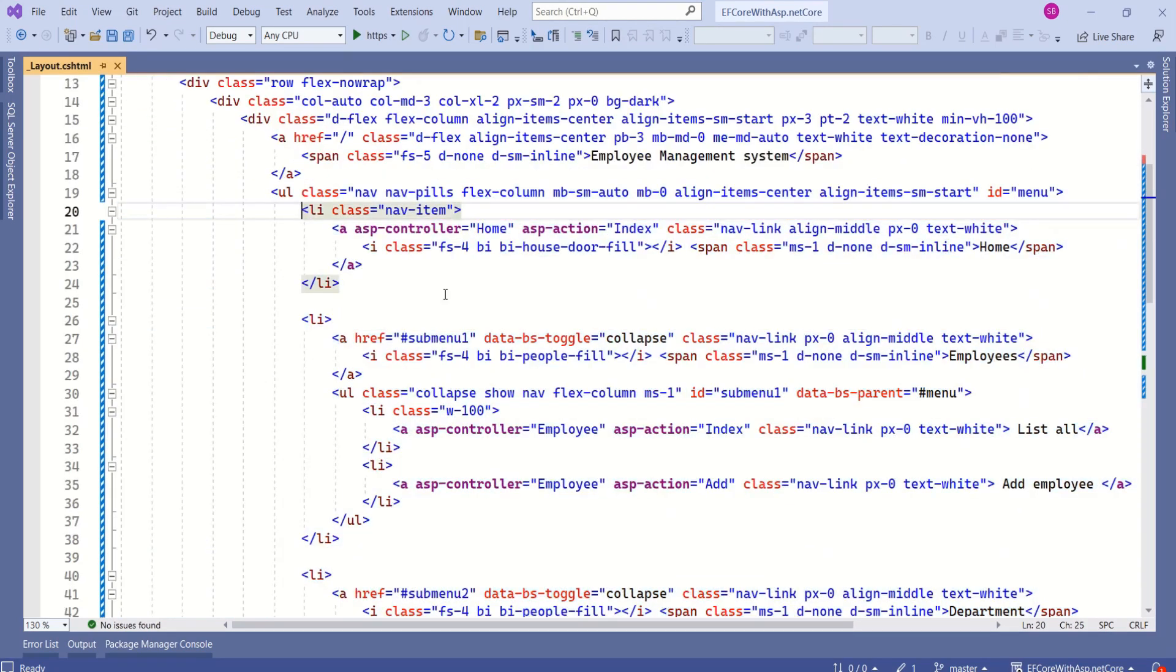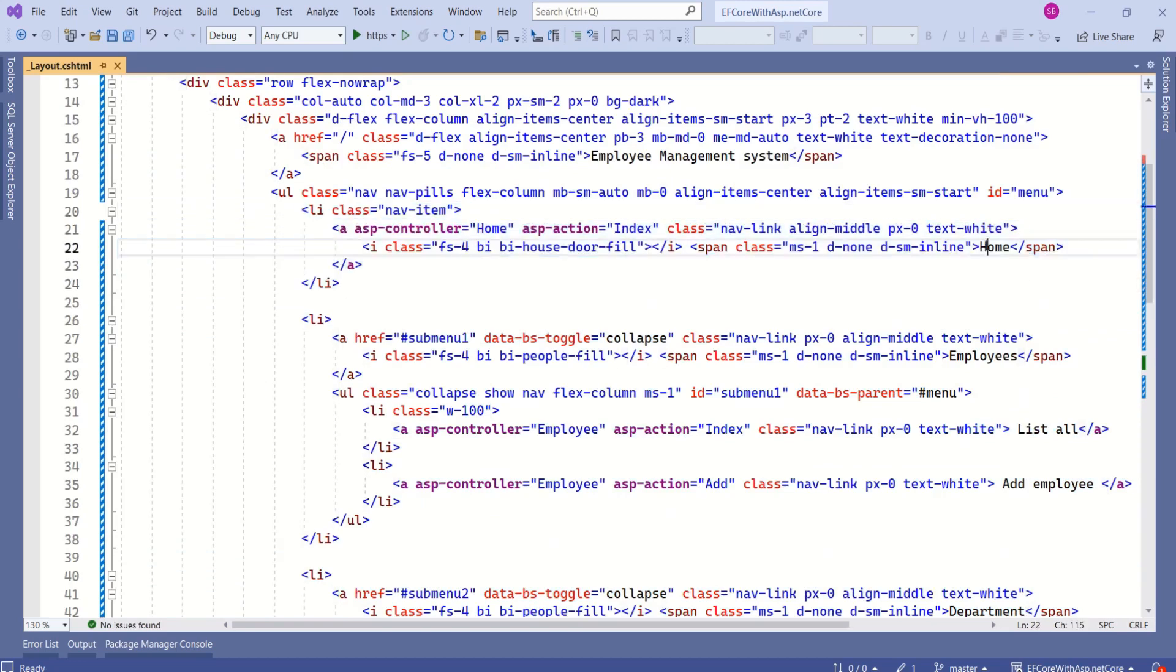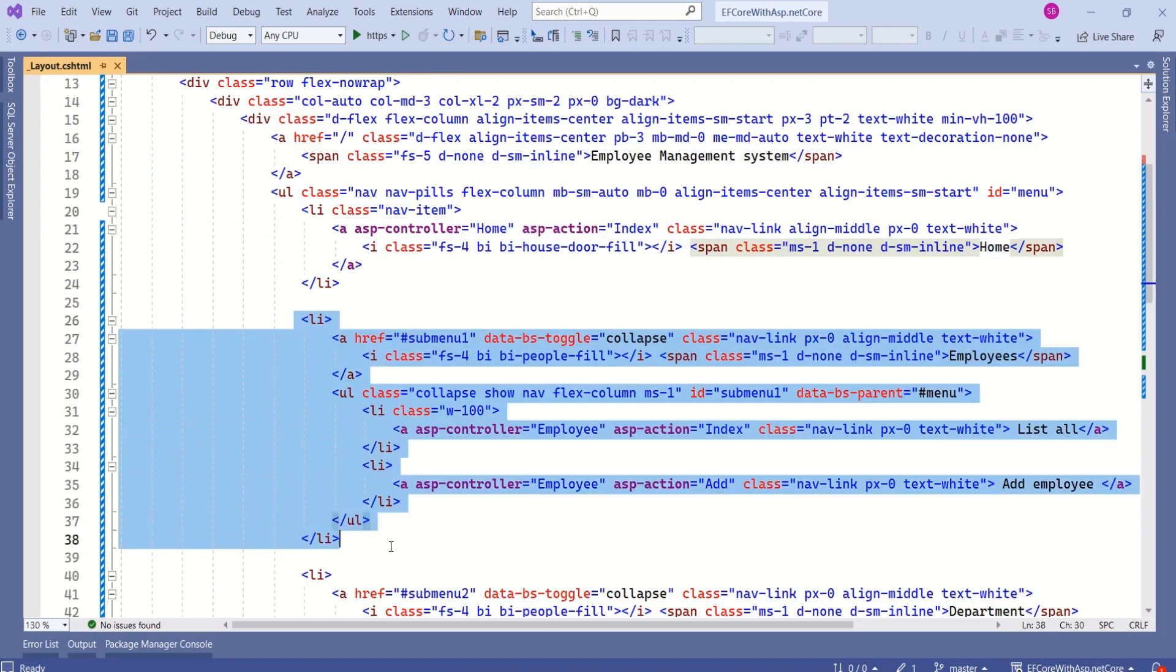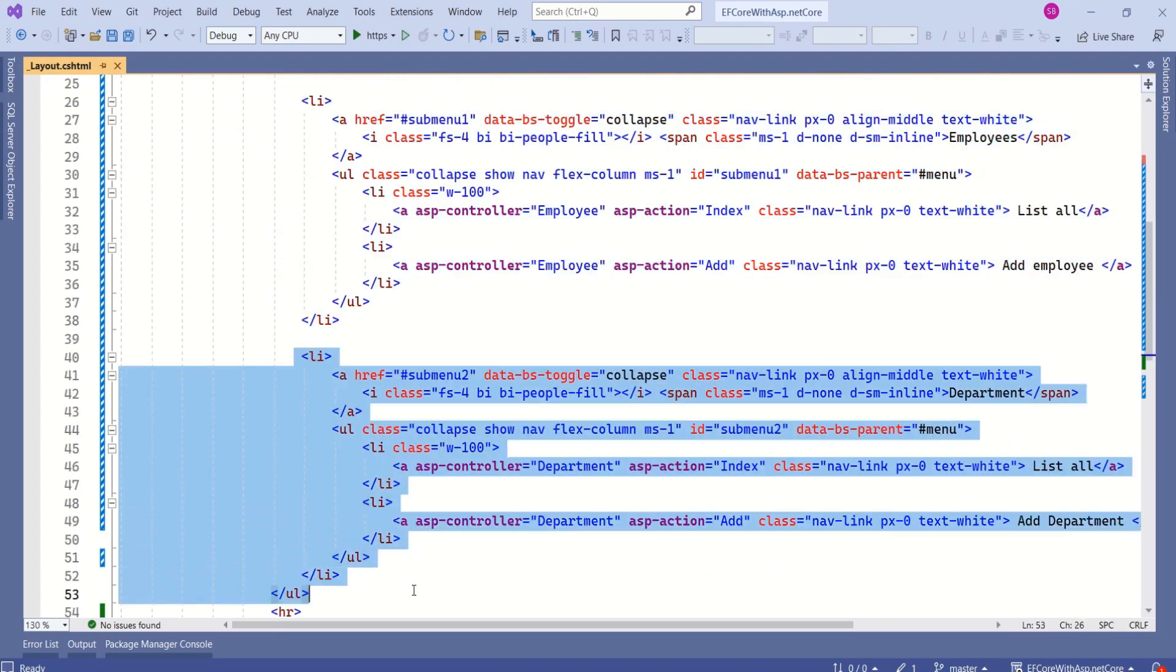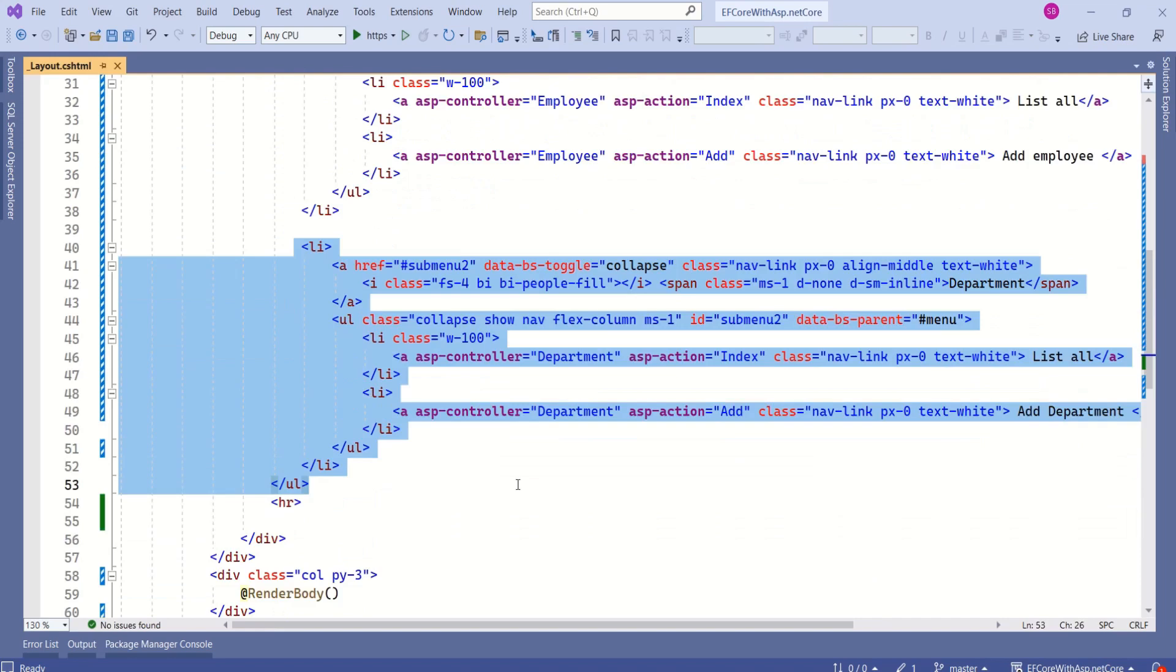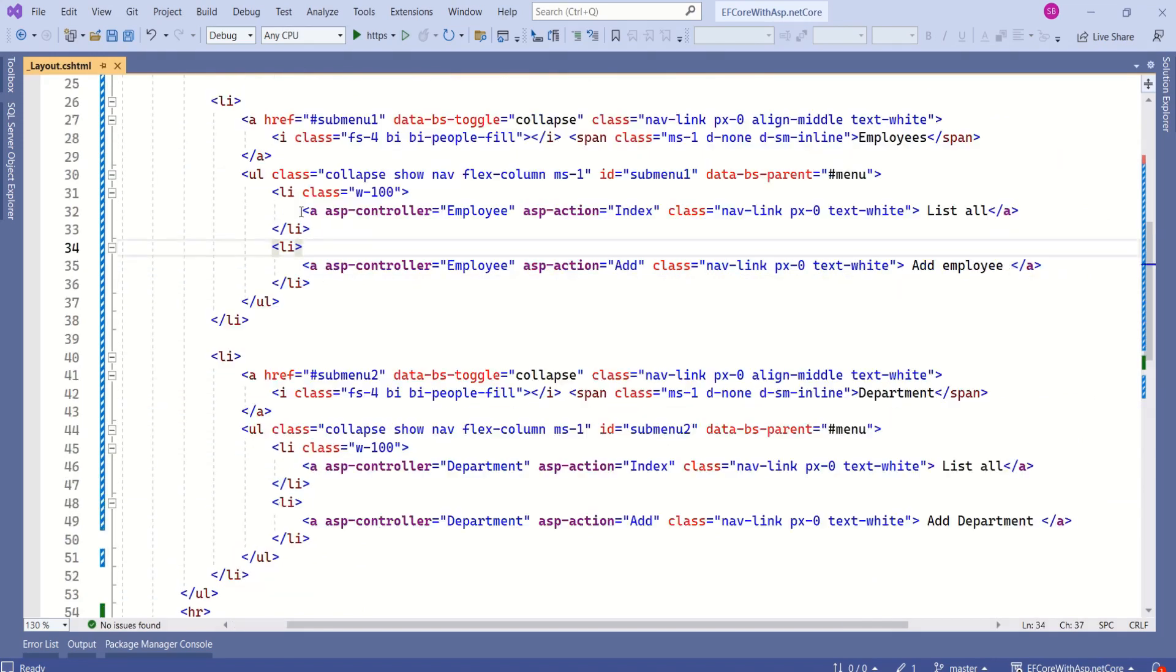Each li element refers to each link. Here, we have first li and we have home here. Next, next li we have list all and add employee. Again, here we have department and again, we have list all and add department option.